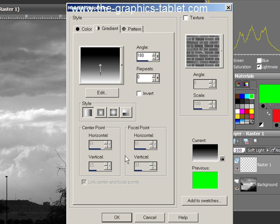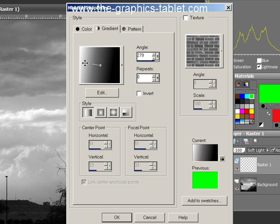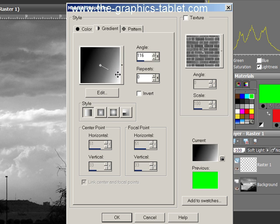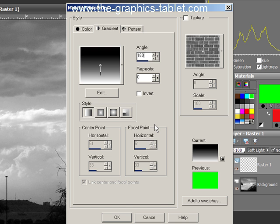And I want to darken the top and lighten the bottom. So that means I want the gradient to face this way. Now, if I take this little spinny thing and roll it around, you can see that it'll change its orientation. Now, I want this to be at 180 degrees. And that's almost there. So I'll just back it off one, make it 180 exactly. I don't know if that's going to make a difference, but we'll do it.